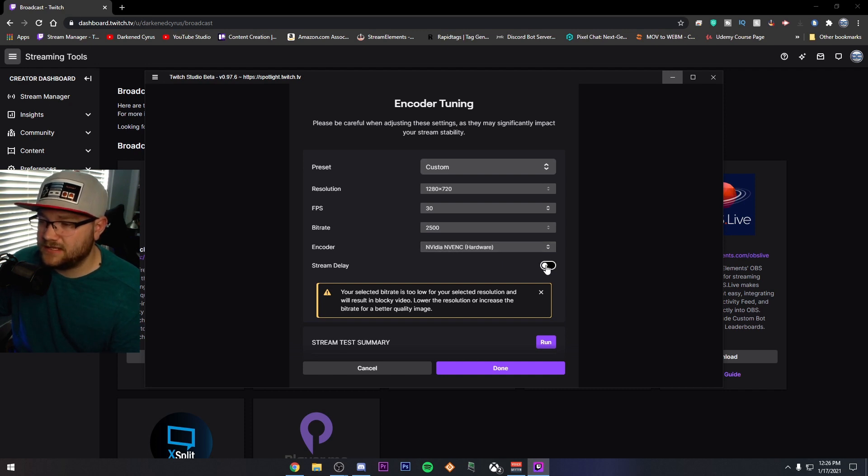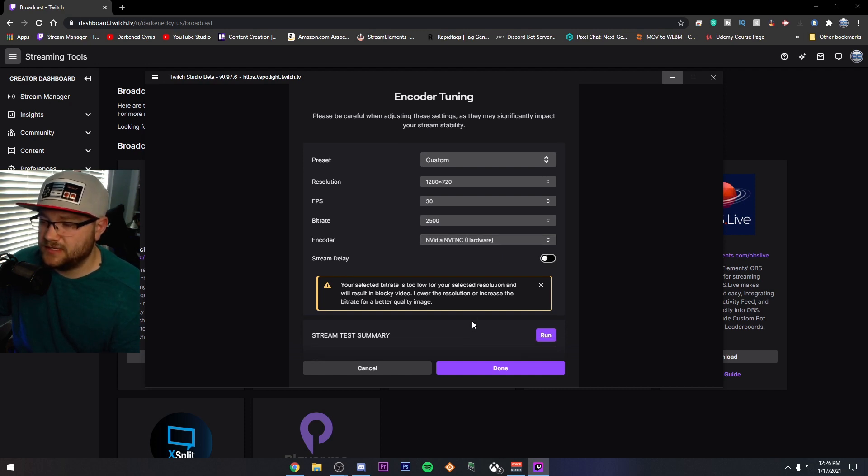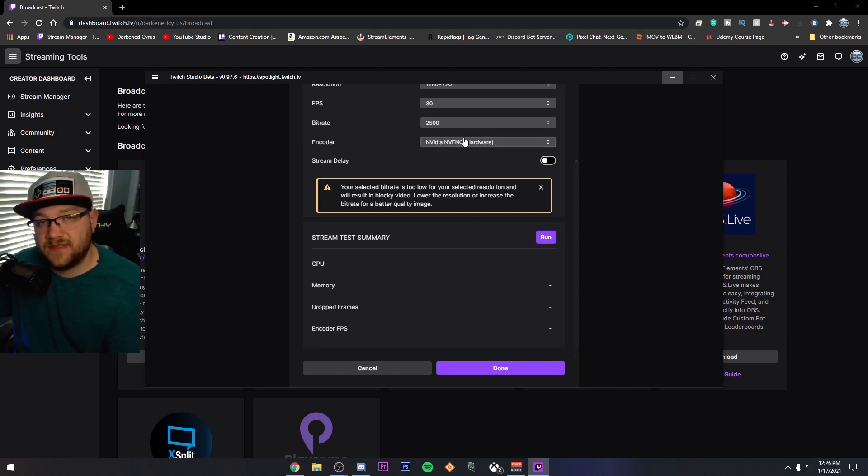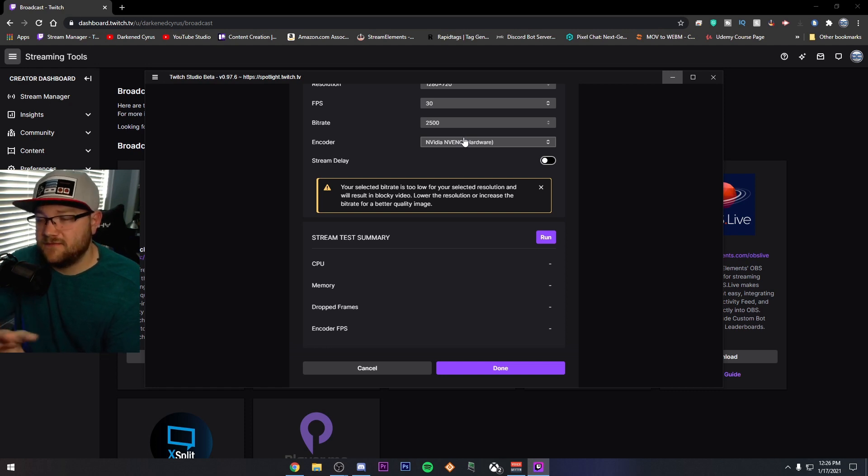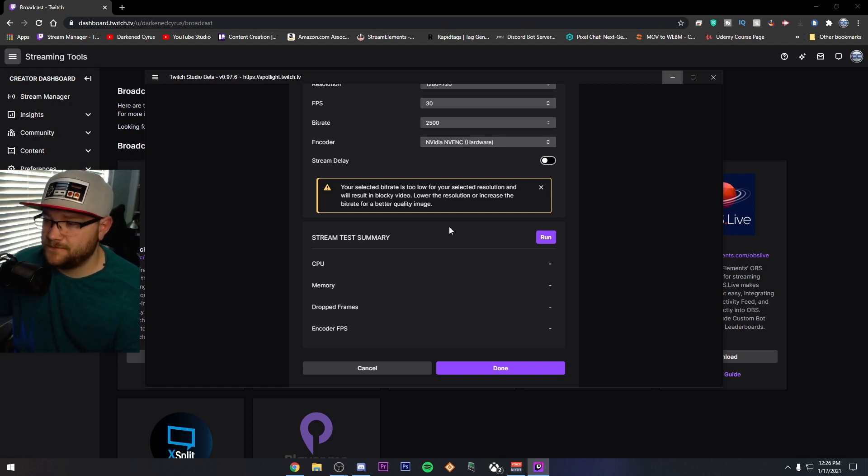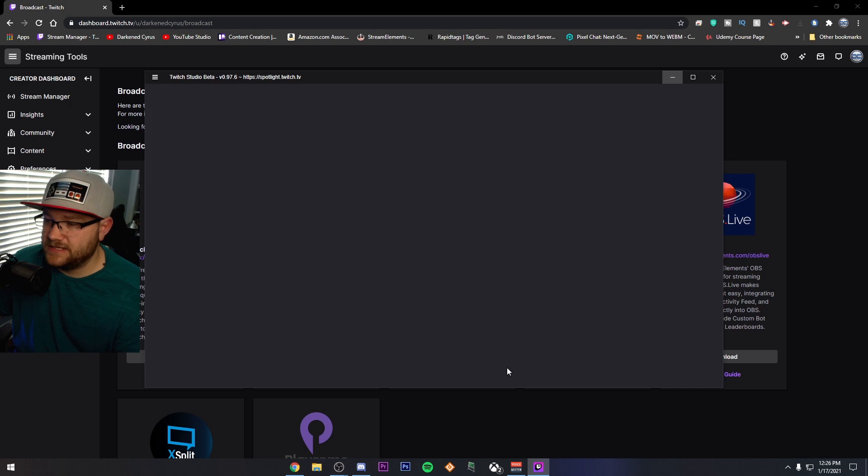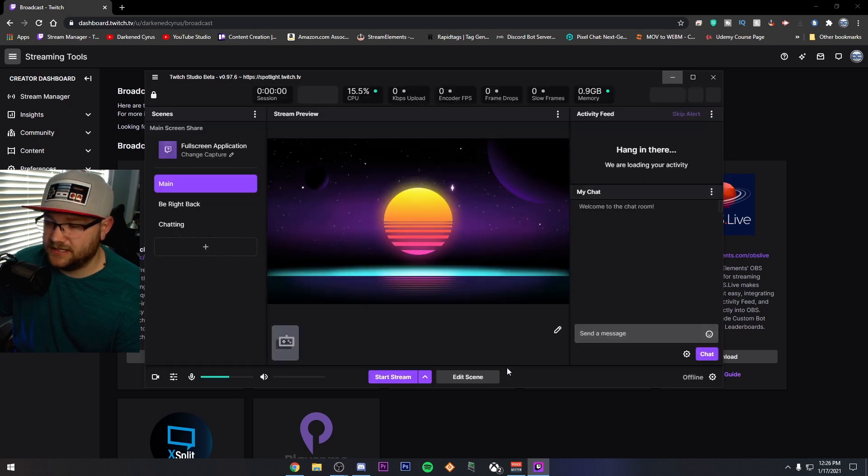Run NVENC and don't run a stream delay. If you have NVENC, that is. If you're running an AMD card, run AMF. If you don't have either one, run X264. And we're going to let this be what it is and click Done.